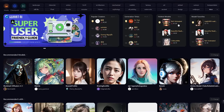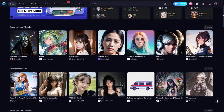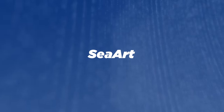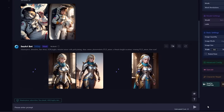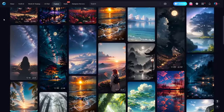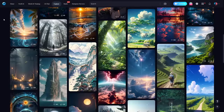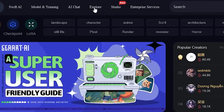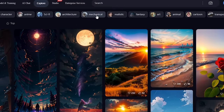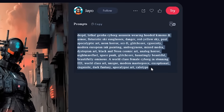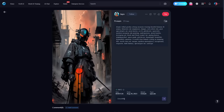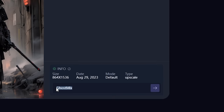Let me begin by introducing you to the first platform on today's list. SeaArt is a website that allows you to generate your own AI images and explore those created by the community. Once you navigate to the explore page, you can browse through different categories, pick an image you like, and here you can find the exact prompt that was used to generate the image, along with additional info that includes the model that the artist used.